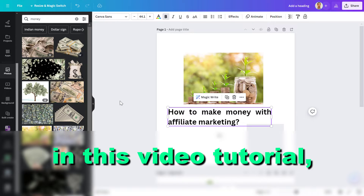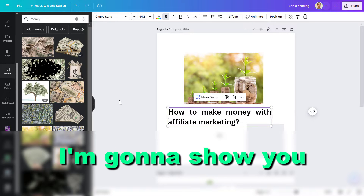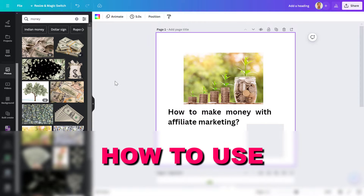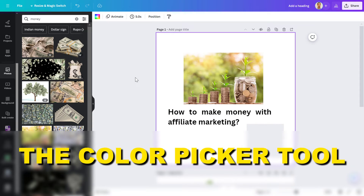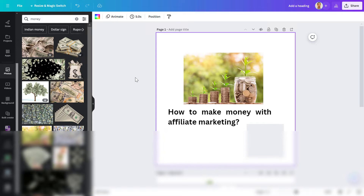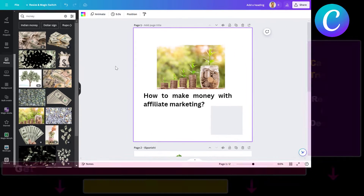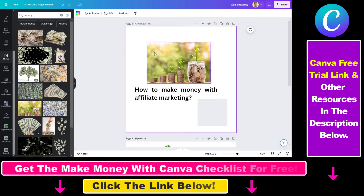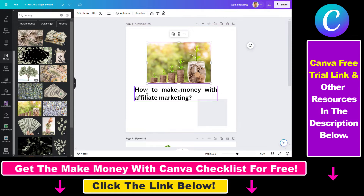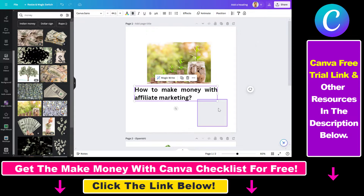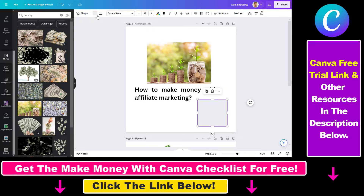Hey everybody, in this video tutorial I'm going to show you how to use the color picker tool in Canva. The easiest way to find and access the color picker tool in Canva is to select an element on your Canva canvas or Canva design of which you can change the color.